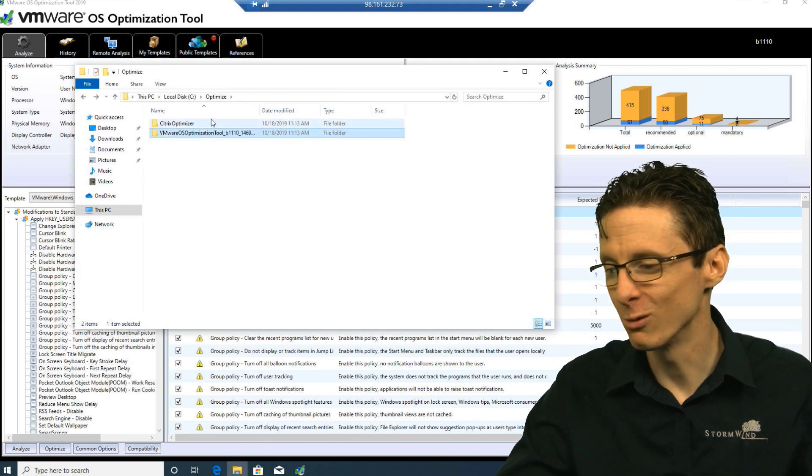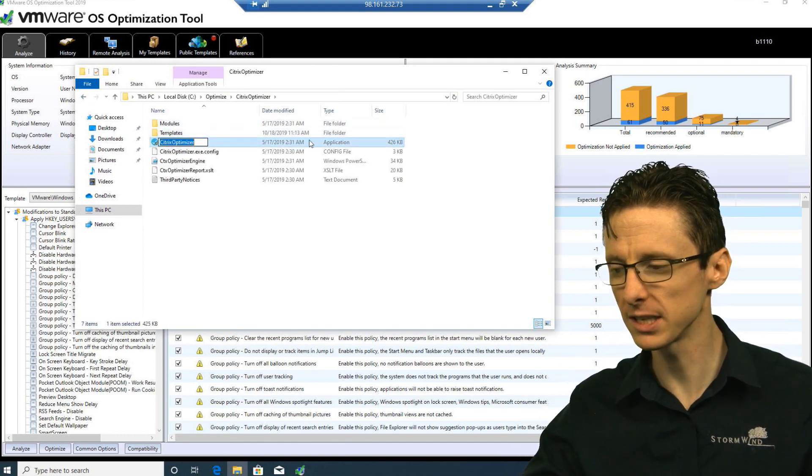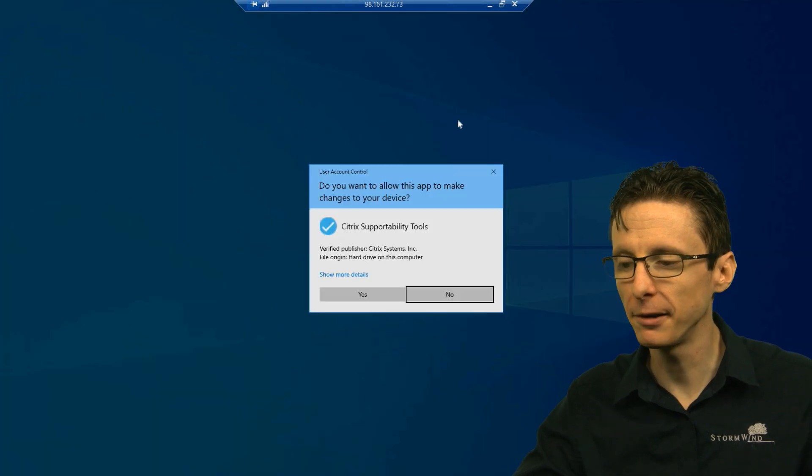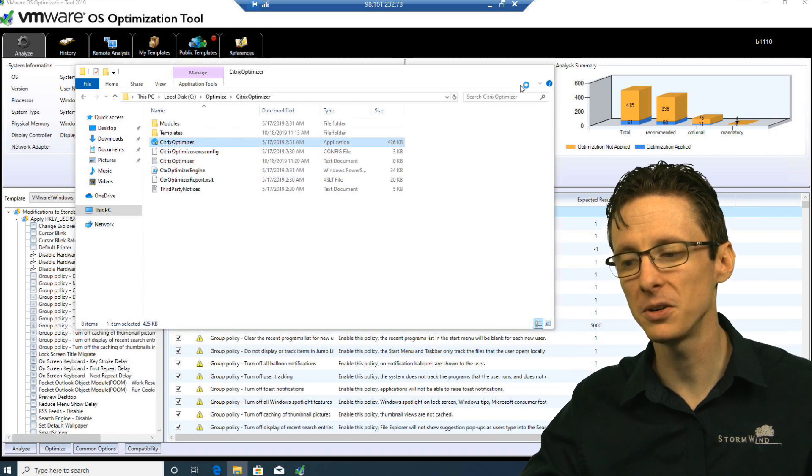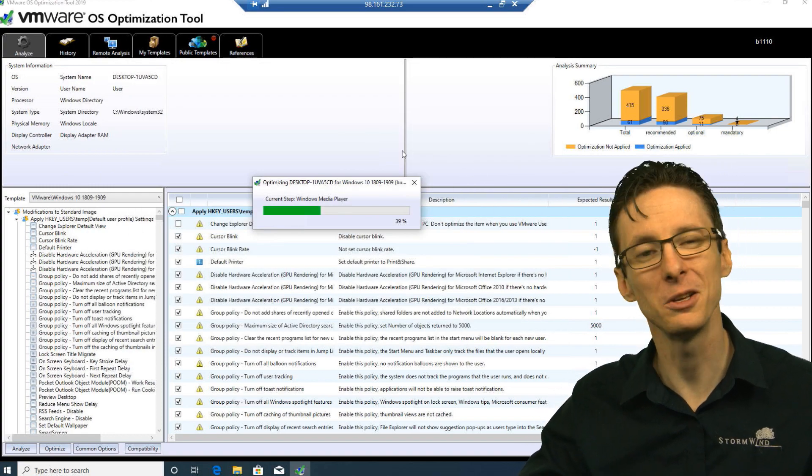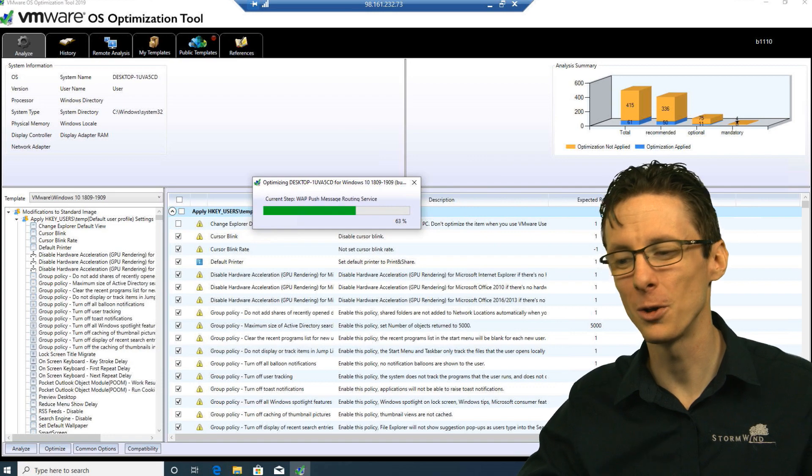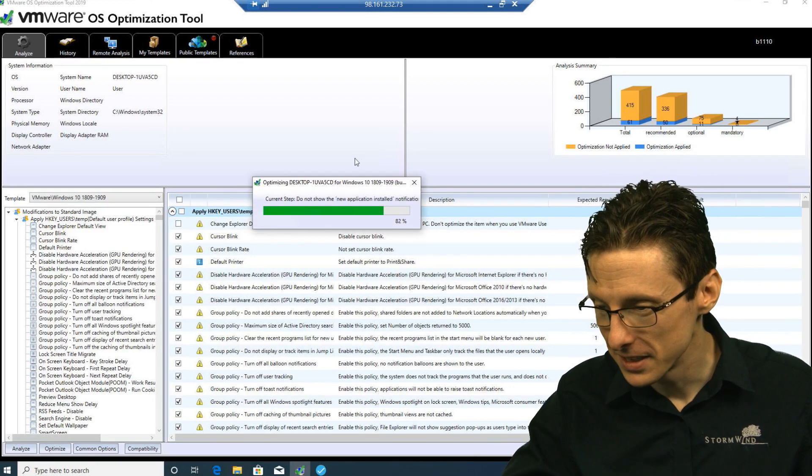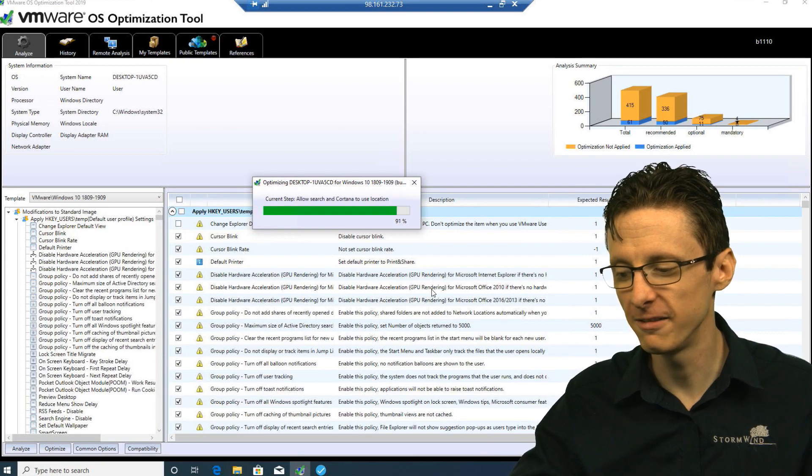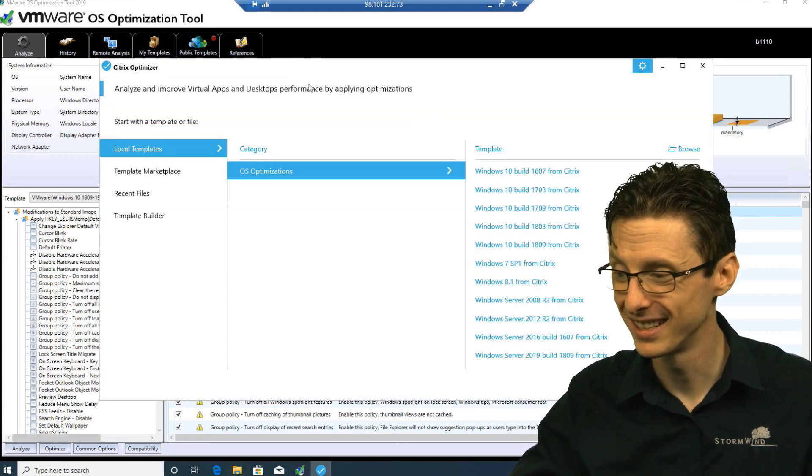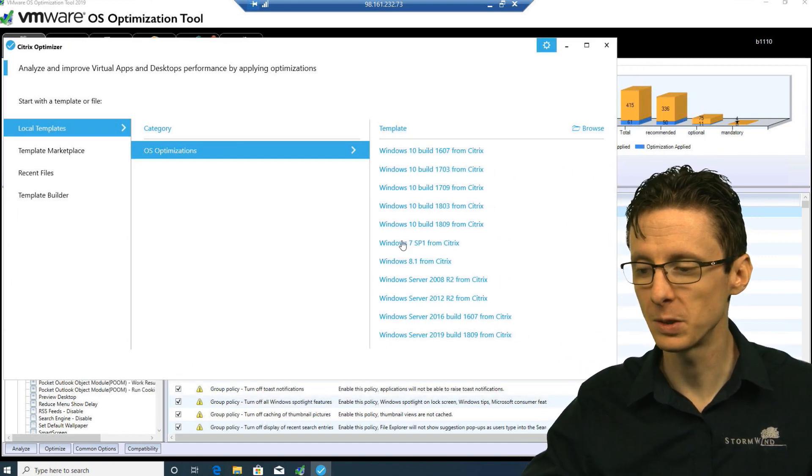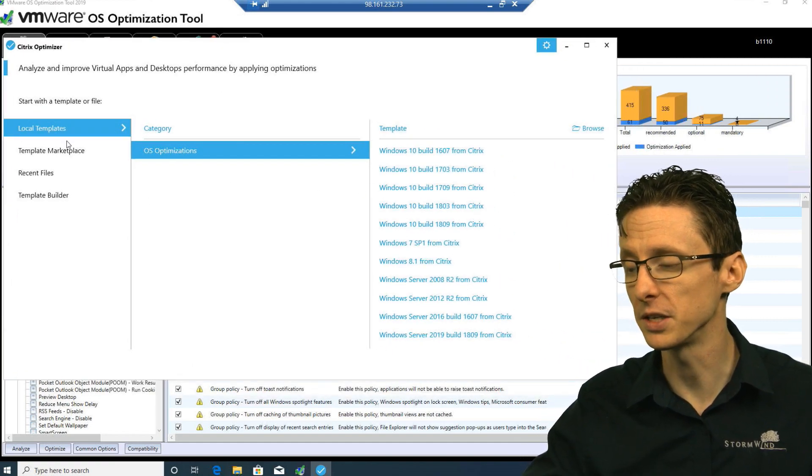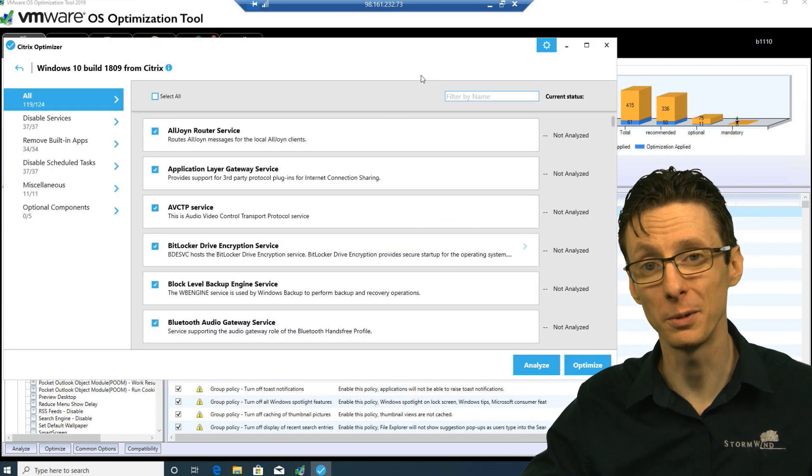Citrix Optimizer, I think it definitely wins on style points. It doesn't optimize as many things I suppose, but it does look better. I think the user interface is really nice, although I do appreciate VMware's nice graphs and everything. This is just about done on the VMware side. So with Citrix Optimizer we can actually select which type of OS we want to optimize for, and we're going to select 1809 because that's the closest to the current one that we have.